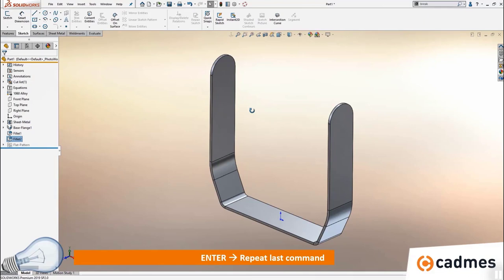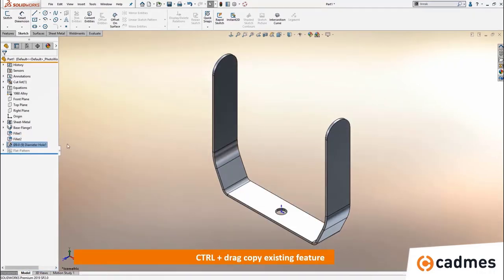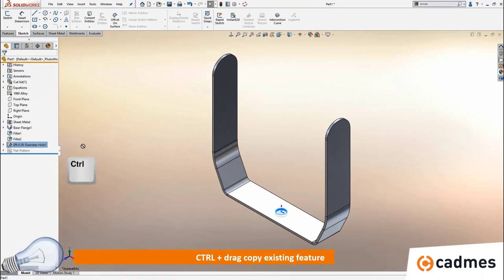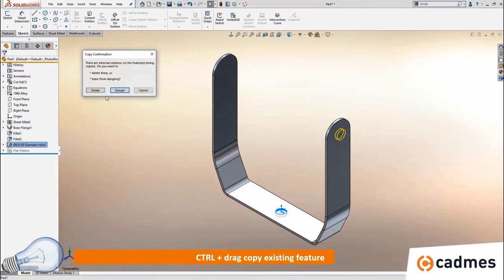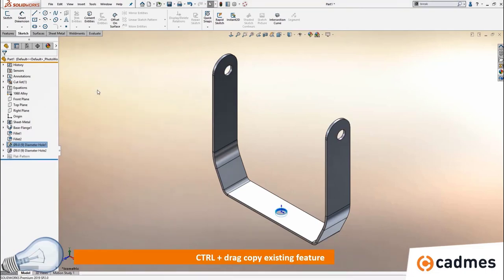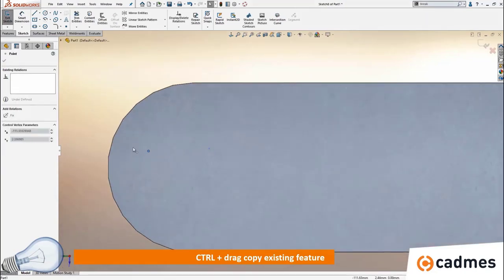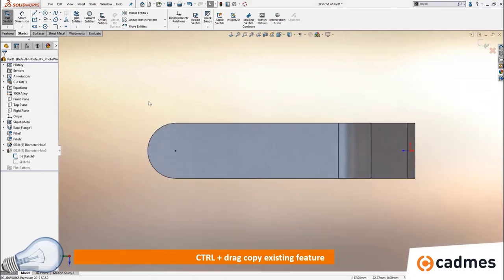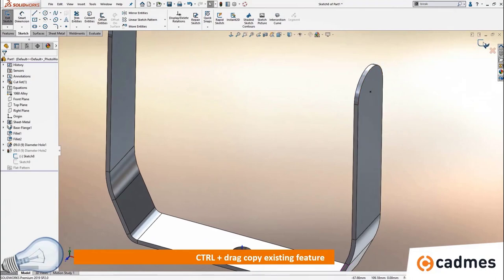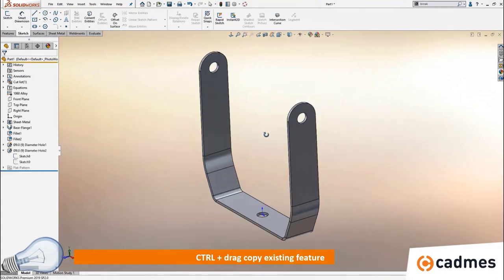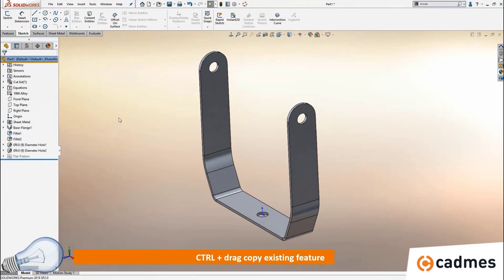Another option is to reuse features. You can CTRL-drag to copy an existing feature — this can be done from the feature tree or from the model itself. When you place it, it will ask what to do with the sketch relations: re-dangle them or delete them. I chose to delete them, then go into the sketch and replace the center point of the hole with the center point of the full round fillet I just created. When I close the sketch it shows up with the same hole as used at the bottom of the model. It's quite easy to reuse features again and again.